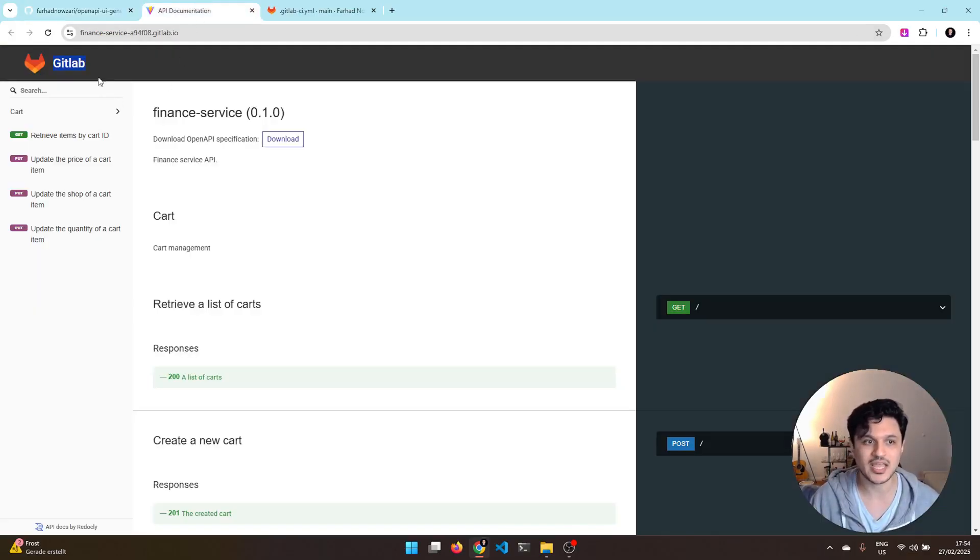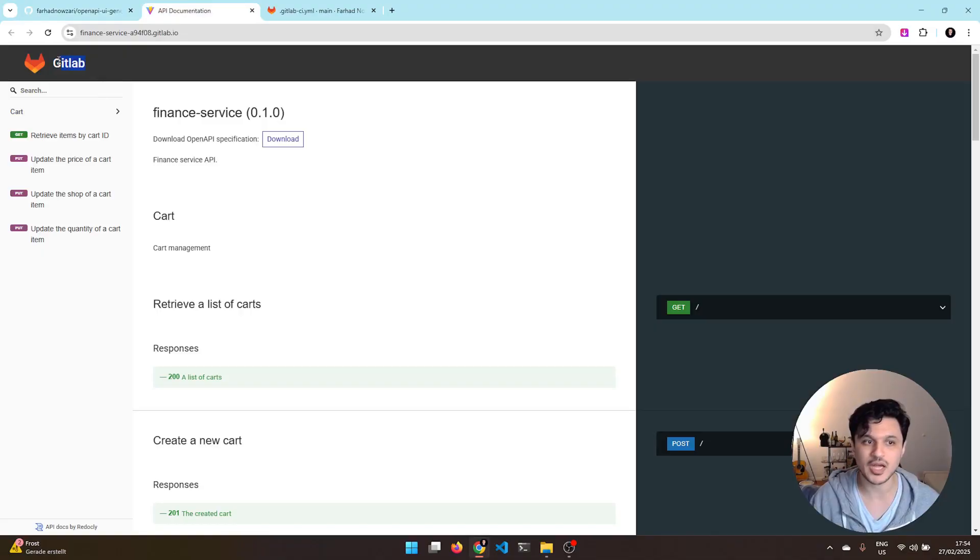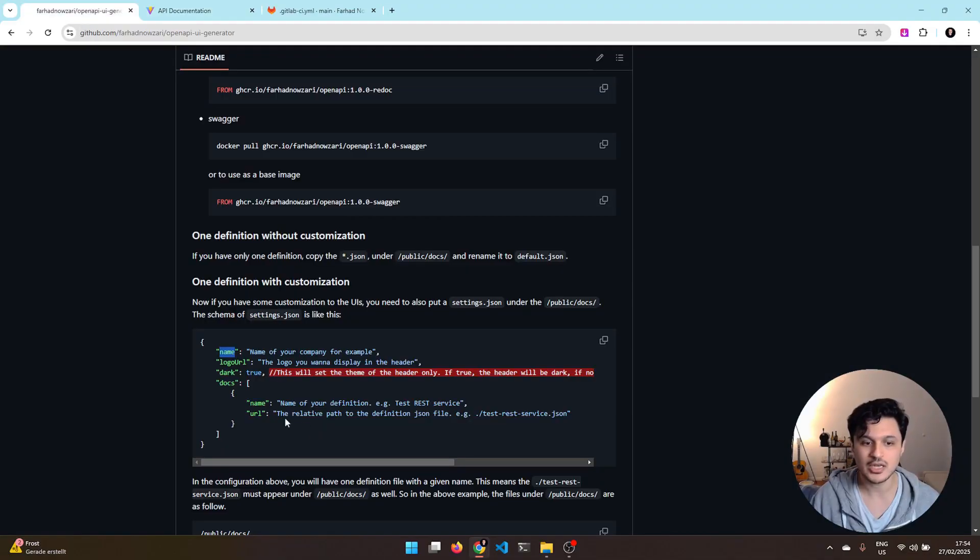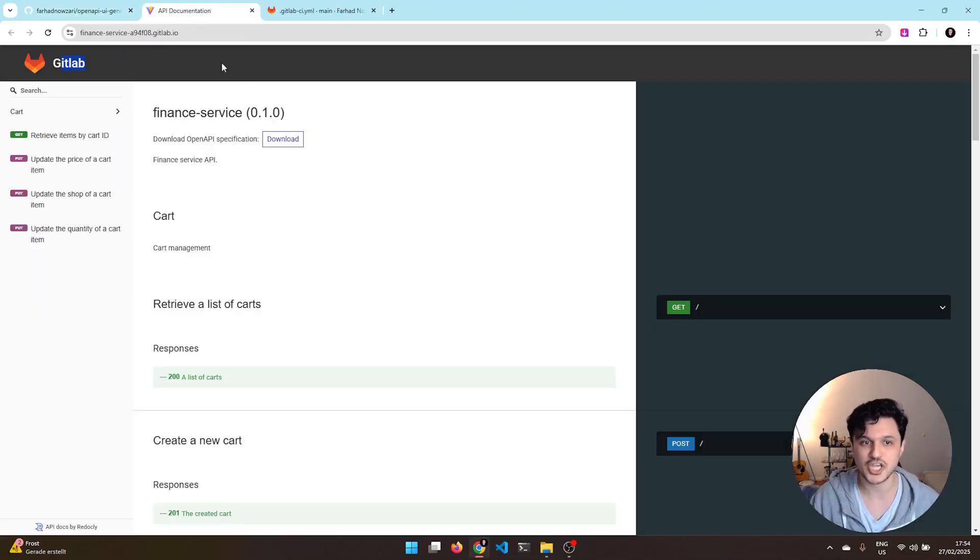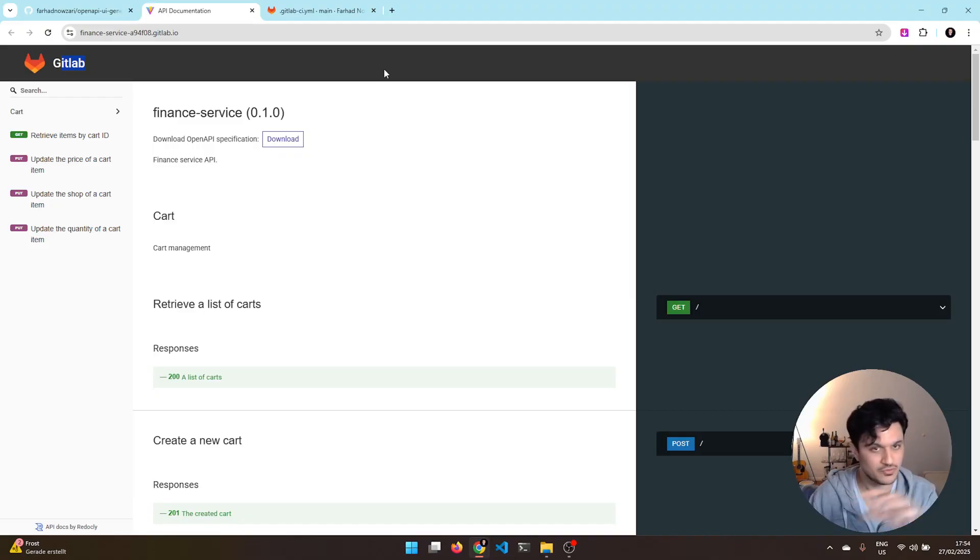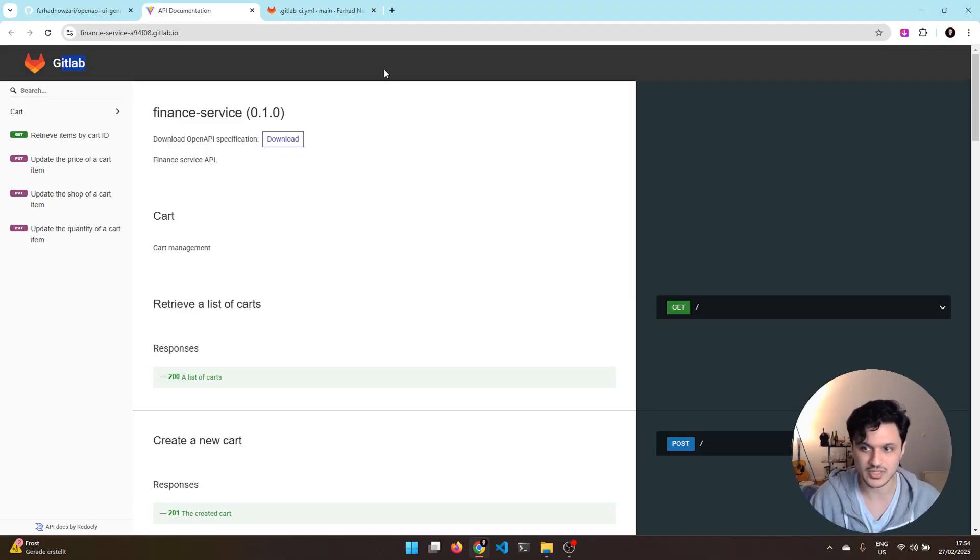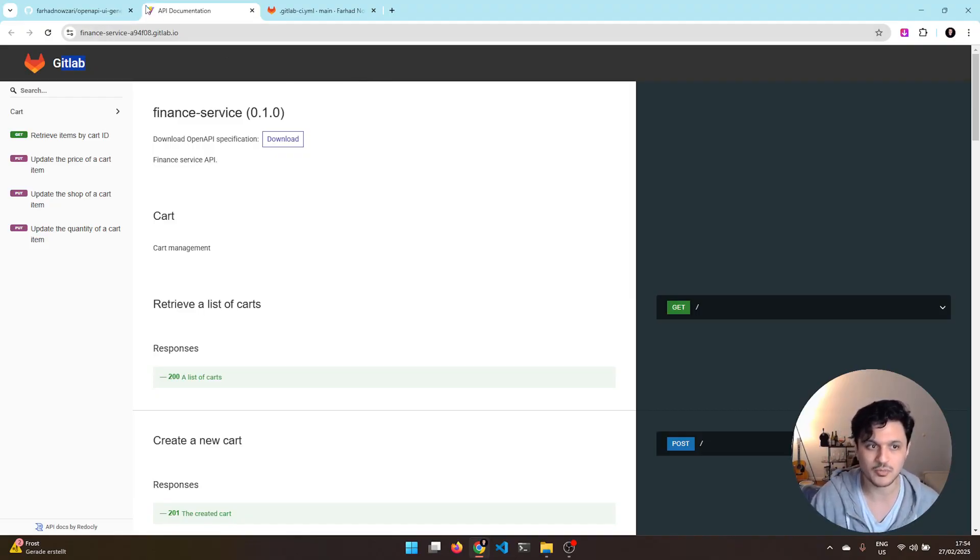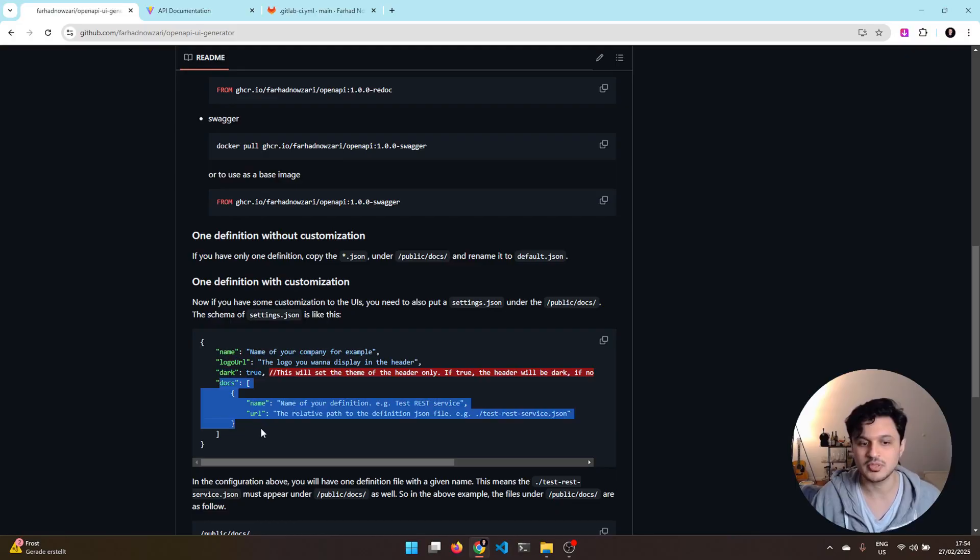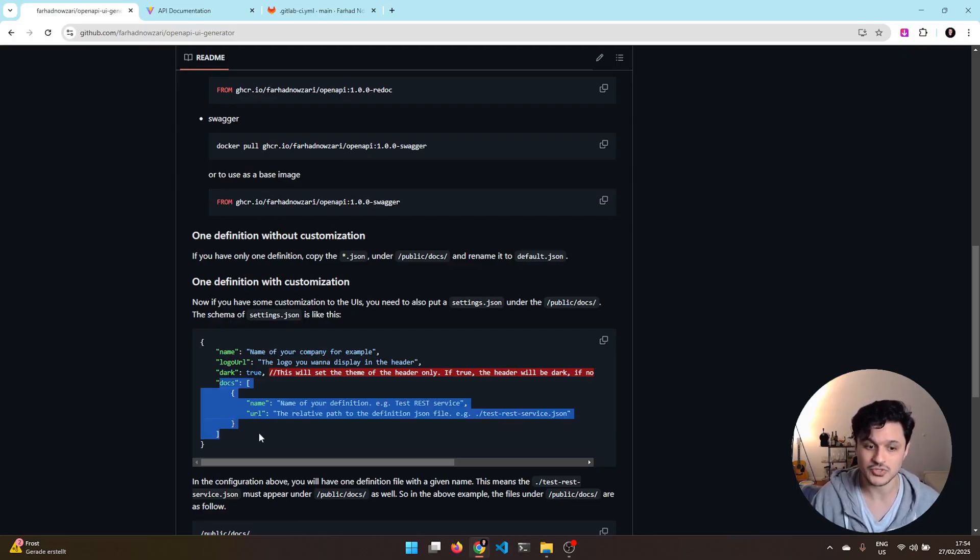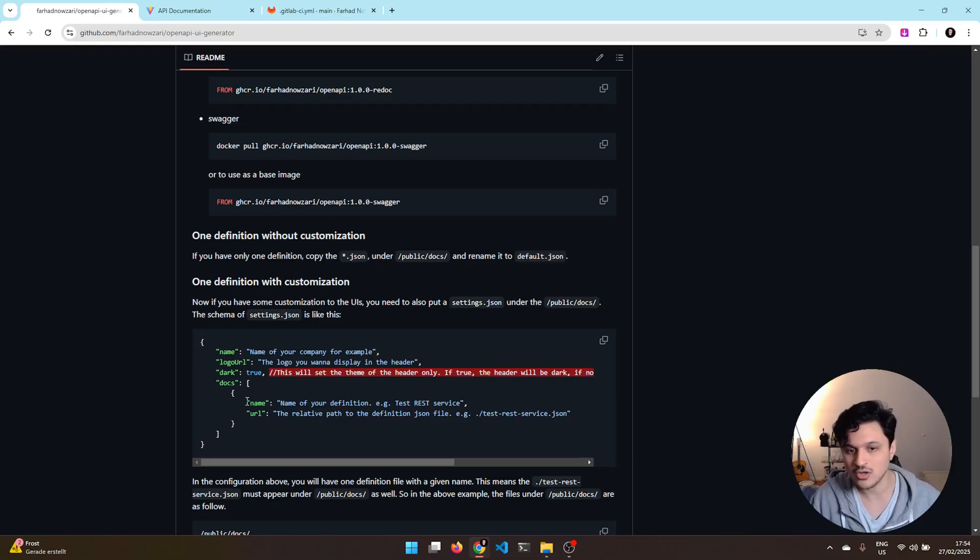As you see, the settings right now has limited configurations in it. The name is going to be the name which is appearing up here. The logo is clear. The dark will change the theme of your header. Right now, it's set to dark, so the header is in the dark mode. And the documentations, the OpenAPI definitions.